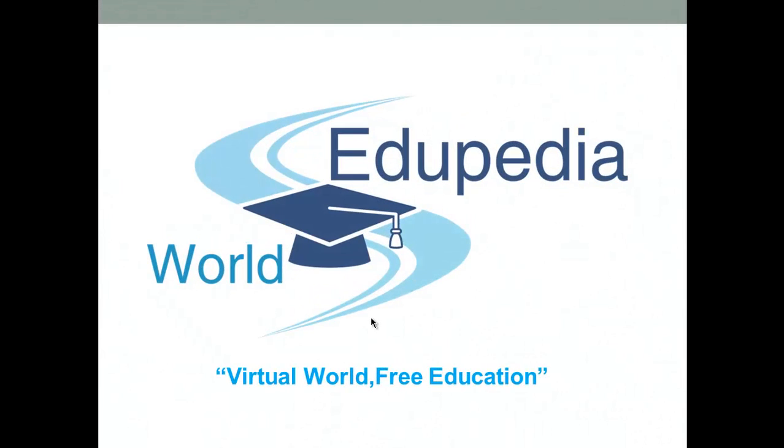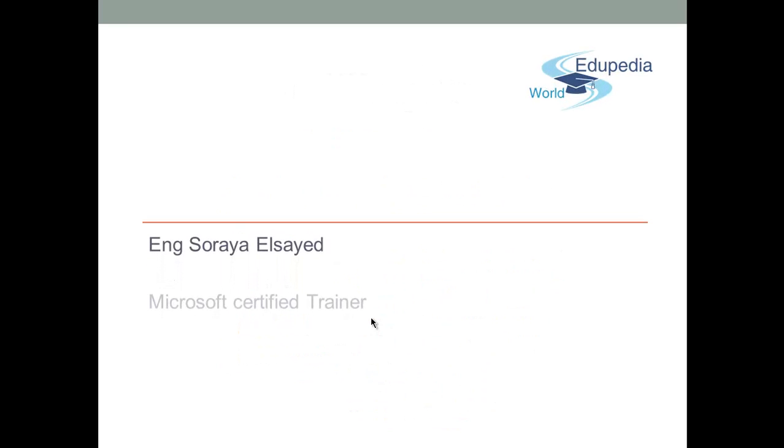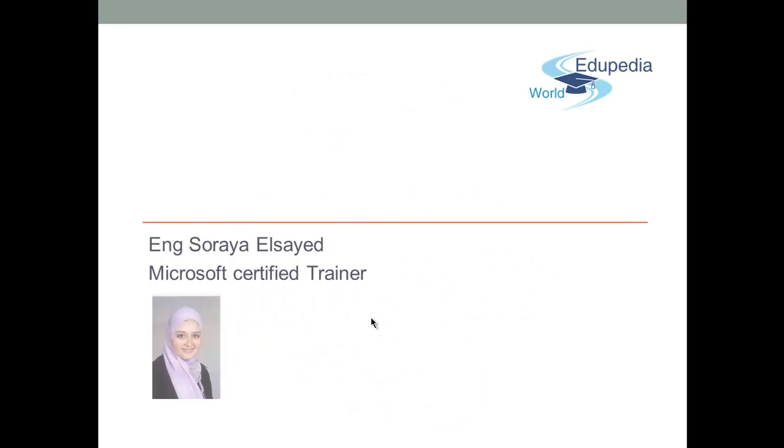Welcome to the Ediopedia World, virtual world, free education. My name is Surya Syed, Microsoft Certified Trainer.